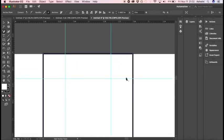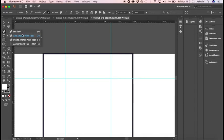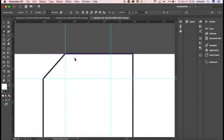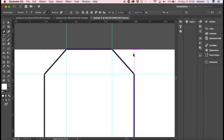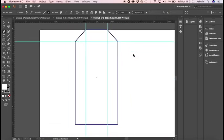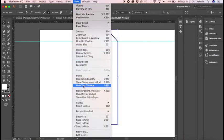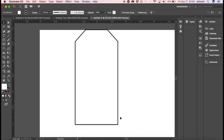Now we have the four anchor points added, so we need to delete the corner points to get the tag shape. Head over to the Pen tool, right-click, select Delete Anchor Points, and click on each corner. There you go — you have a basic tag shape. Now let's get rid of the guidelines: go to Select, then clear guides. Our guides are gone.